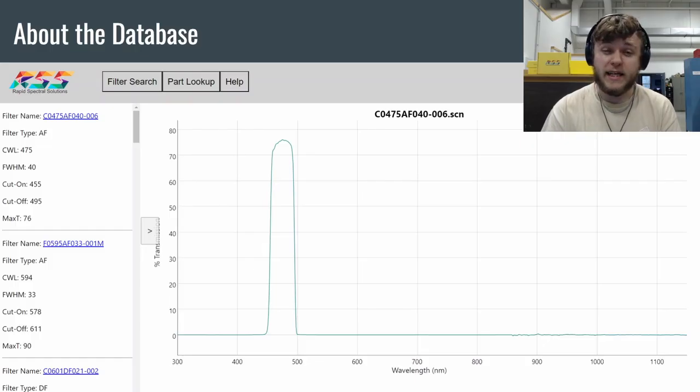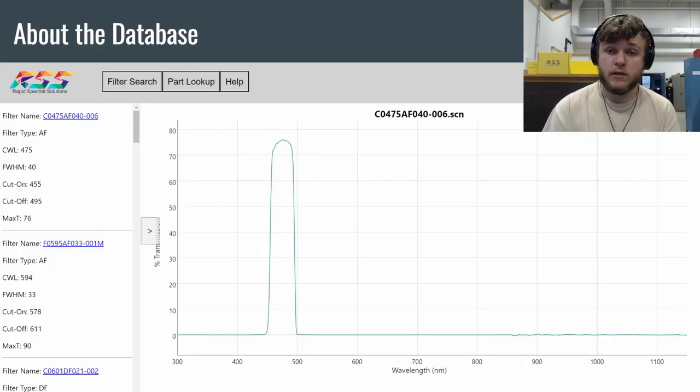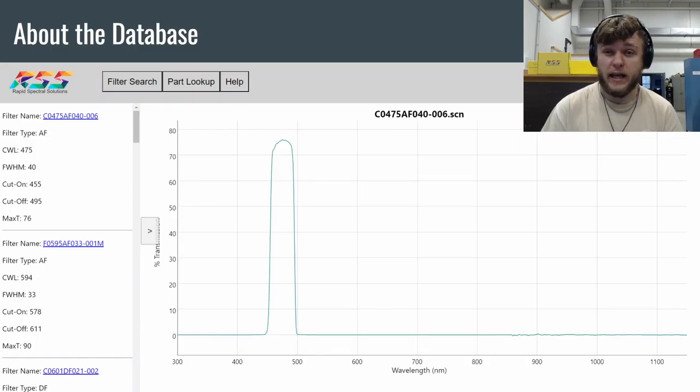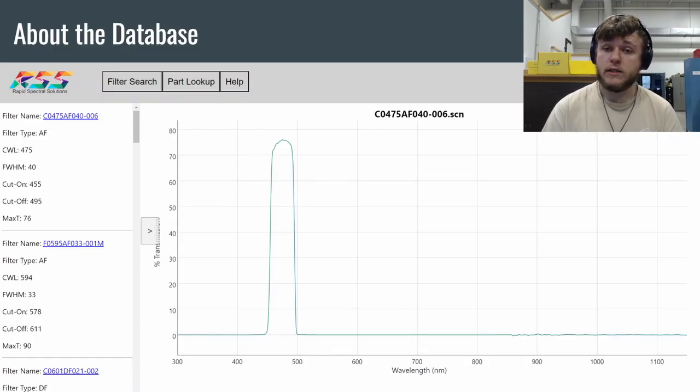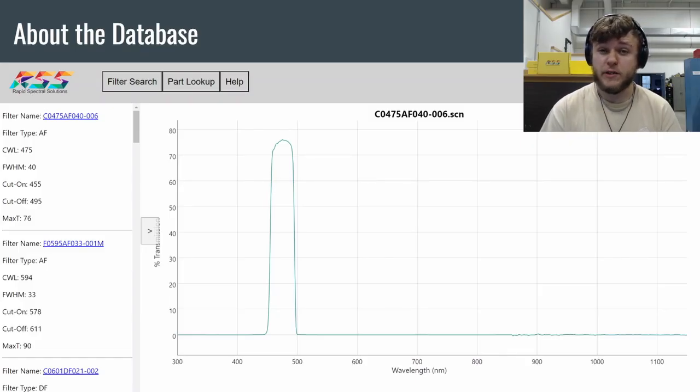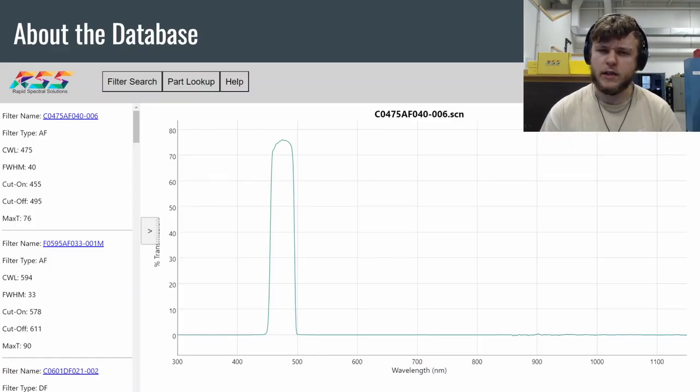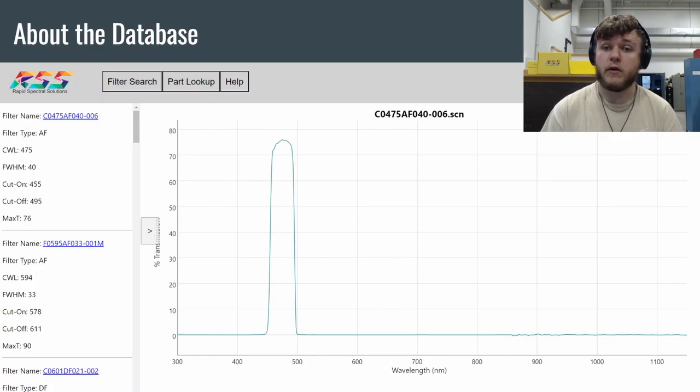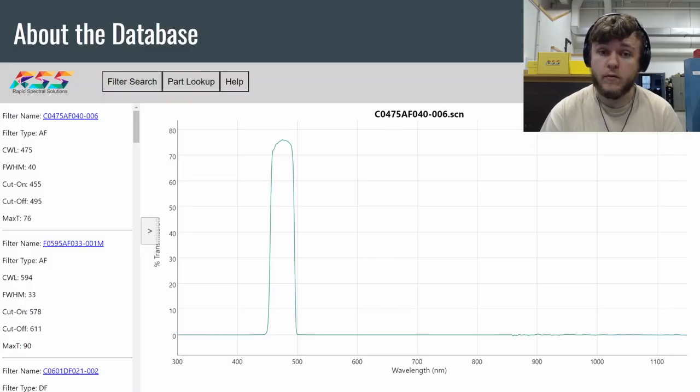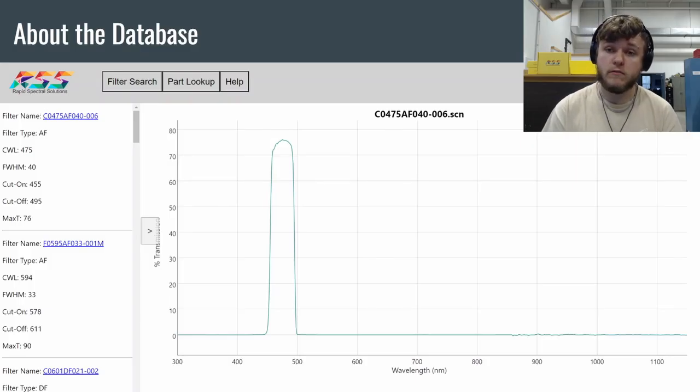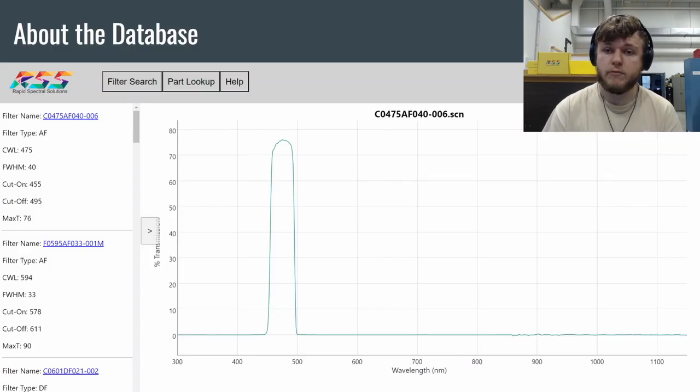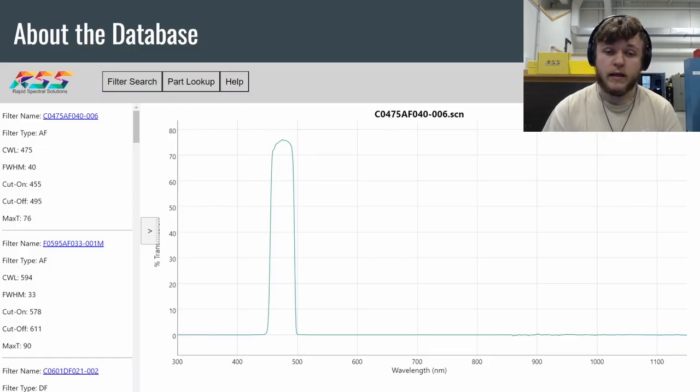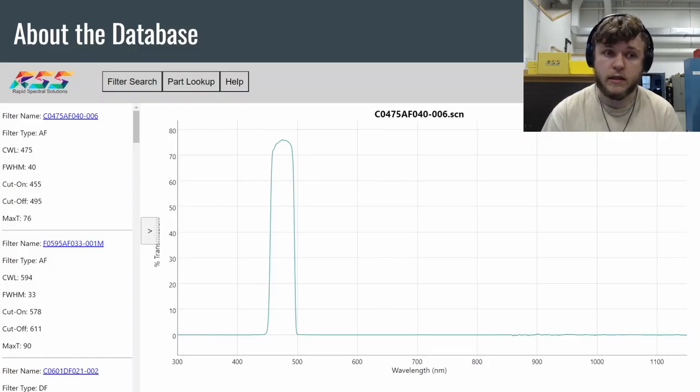So what makes this database so special? Well, Rapid Spectre Solutions as a company prides ourselves on already having what you need on hand. And using this tool, you can not only see what we have on hand, but because of the transmission graph, you can already see if it will work for you. So you can refine down the things that you need and choose a filter that's going to work exactly for what you want. And you can send us the name of the filter, and we will find it for you, send you a quote, send it on its way. It couldn't be simpler than that, and because we don't have to make the filter, we can get it to you so much faster than the competition can.